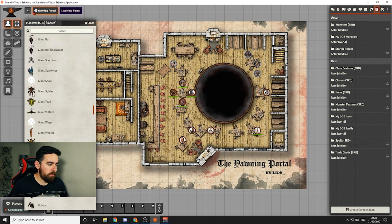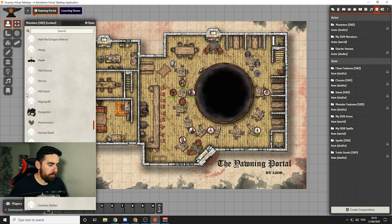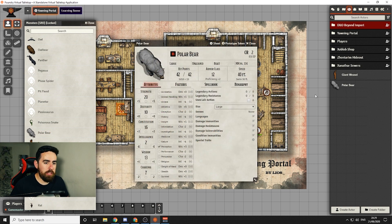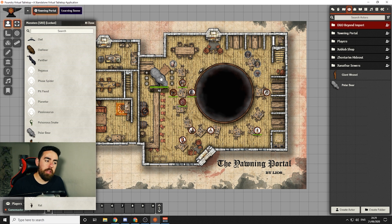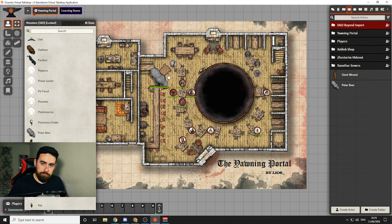All of these icons are also another module so you won't have these by default. If you needed to add a creature to the scene — say the players went into the arctic region unexpectedly and you need a polar bear — you just click and drag it, and it adds it to the actors on the right-hand side and also adds it to the map. You can rotate, flip, and transform all of these as well, so if you want a creature to turn and look at different characters during a second bite attack, you can do that.